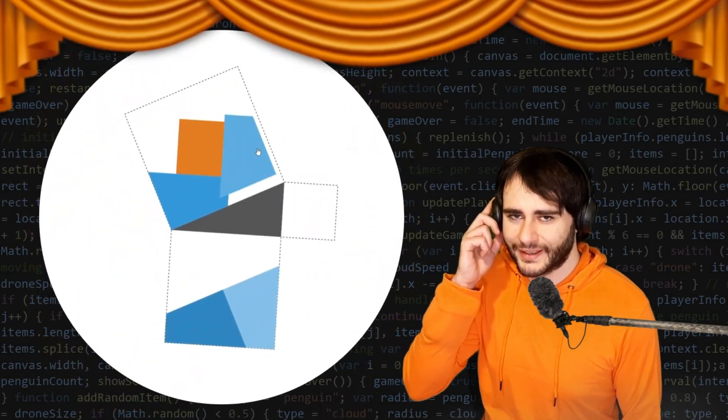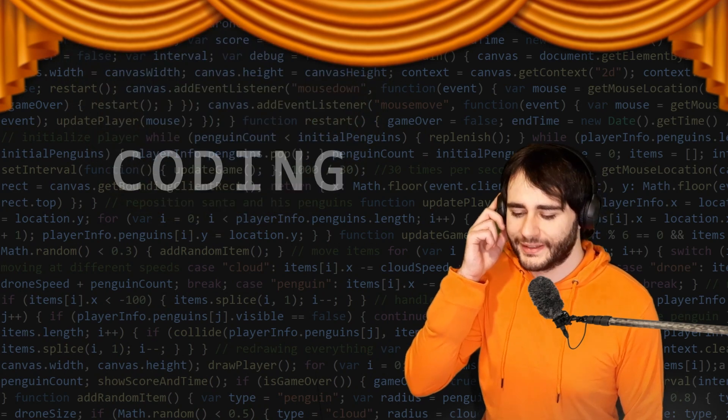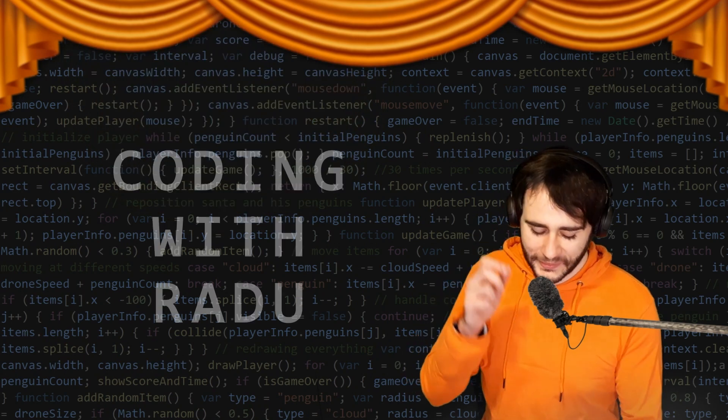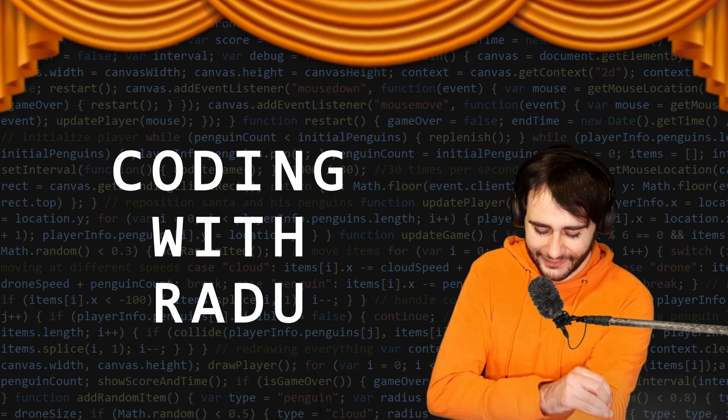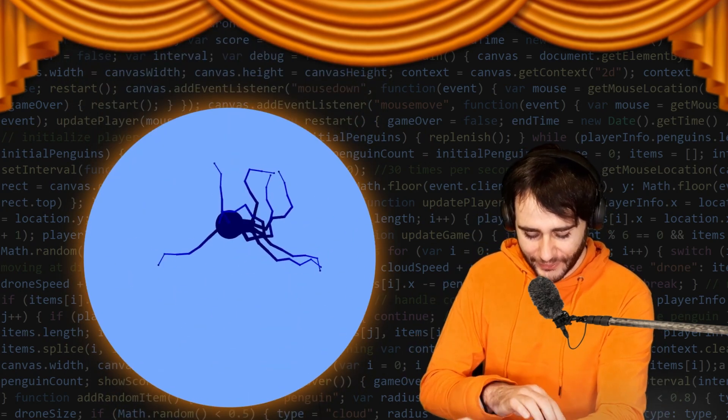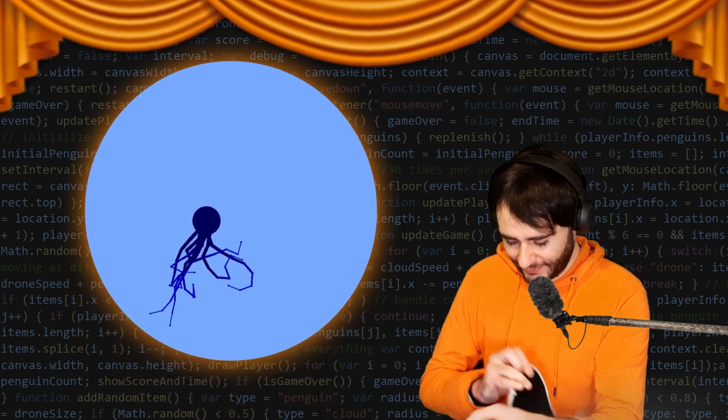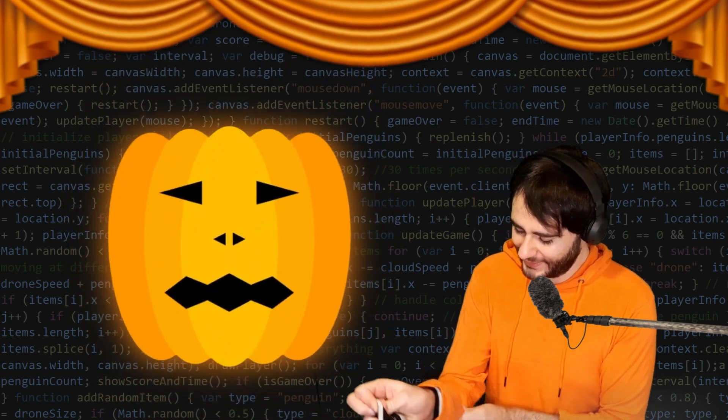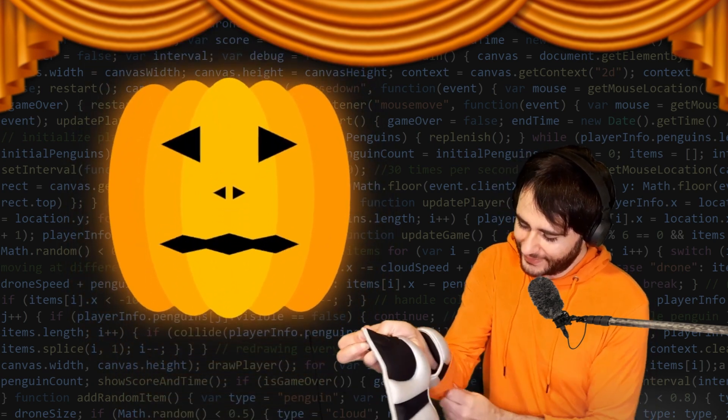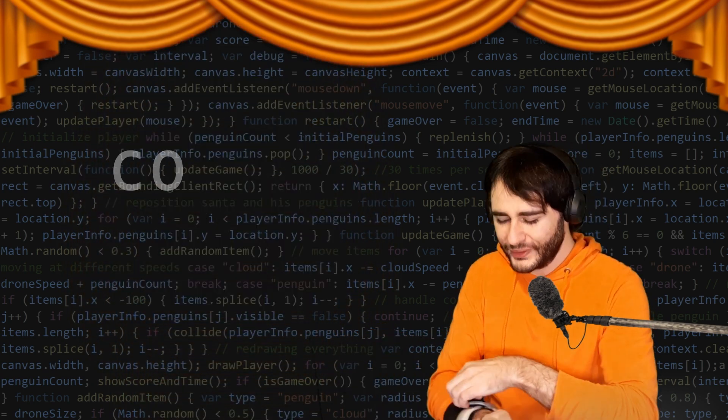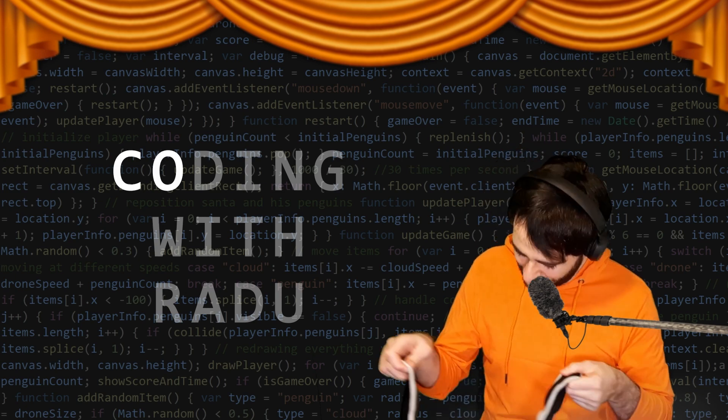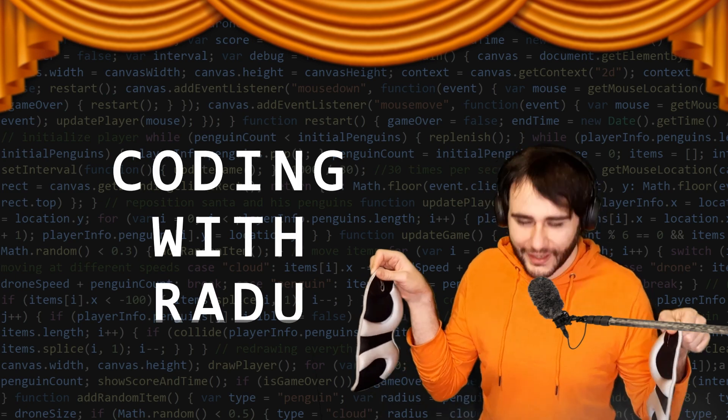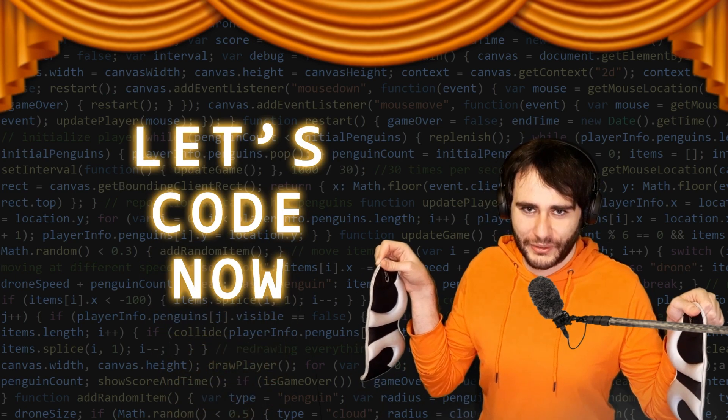Gonna code, debug and have fun, coding with Radu, coding with Radu. Gonna prototype and design, coding with Radu, coding with Radu. Let's code now.